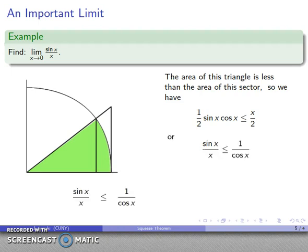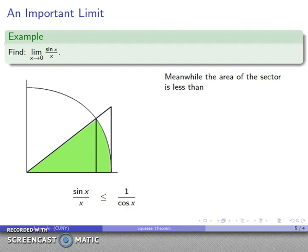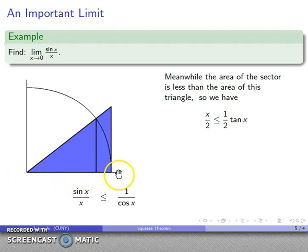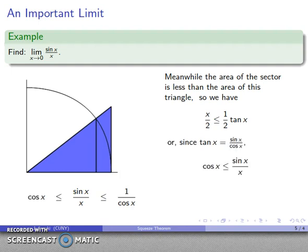Through some algebra, we get sine(x)/x less than or equal to 1 over cosine(x). Now for the area of the sector compared to the larger triangle: the sector area is x over 2, and the larger triangle has base equal to the radius (which is 1) and height equal to tangent(x), so its area is one-half tangent(x). Thus x over 2 is less than or equal to one-half tangent(x). Remembering that tangent is sine over cosine and doing some algebra, we get cosine(x) less than or equal to sine(x)/x. I've now trapped sine(x)/x between two functions.